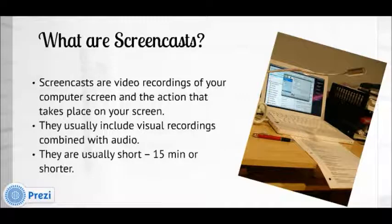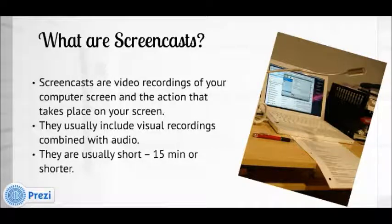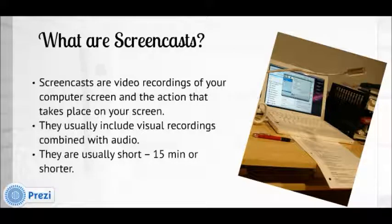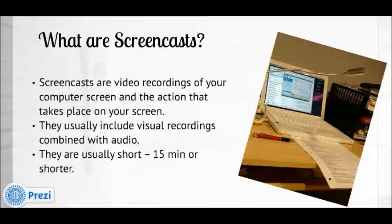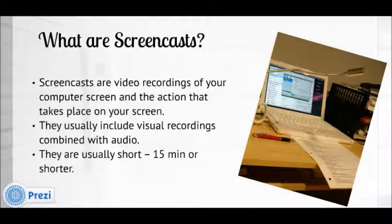Basically, screencasts are video recordings of your computer screen including all the action that is happening on a computer screen, whether you're going through PowerPoint slides or explaining how to use a software. They're usually accompanied by either a narration or music soundtrack, and they're usually short, under 15 minutes.